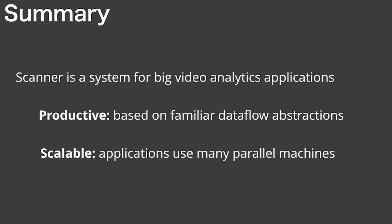And it's scalable. Applications written in Scanner scale out to many heterogeneous machines. We frequently use Scanner in our own lab to analyze pretty large video databases using the cloud. We'd really like you to try it out if it sounds useful.